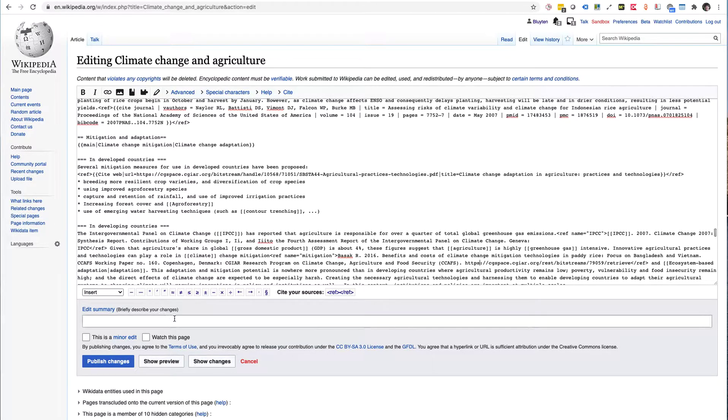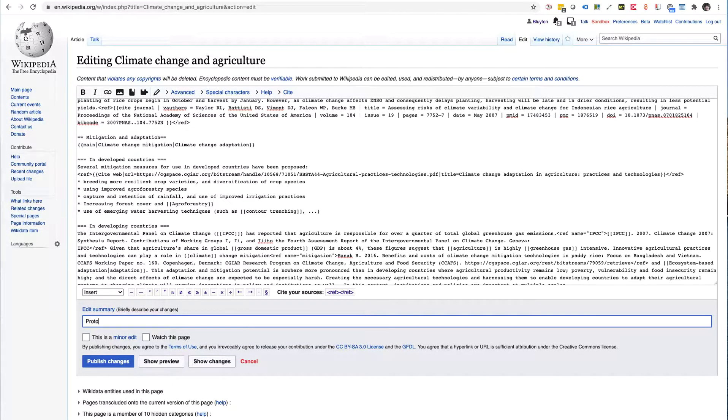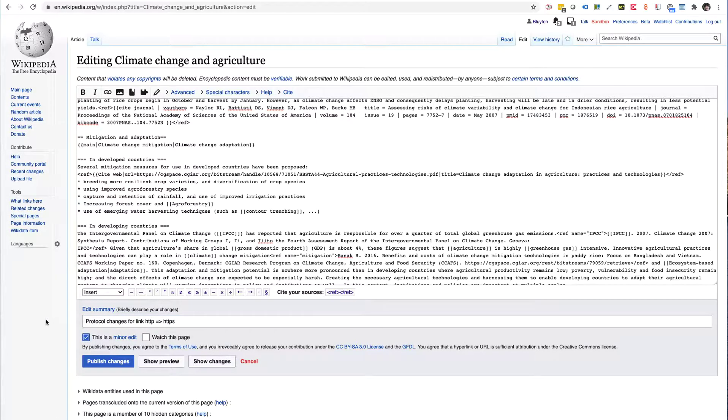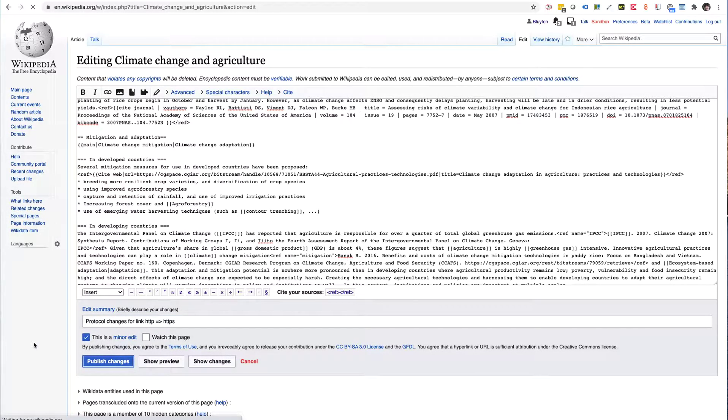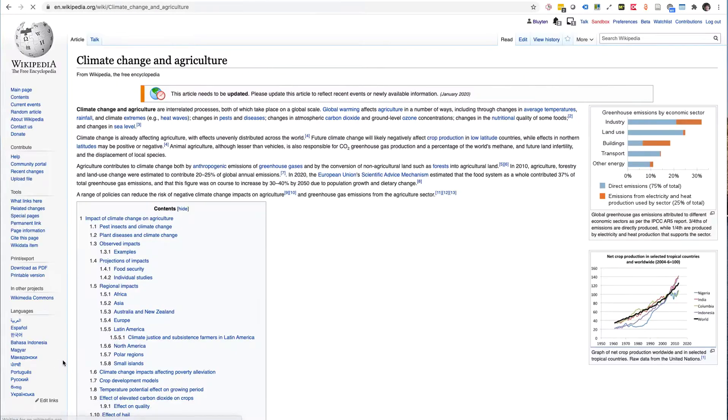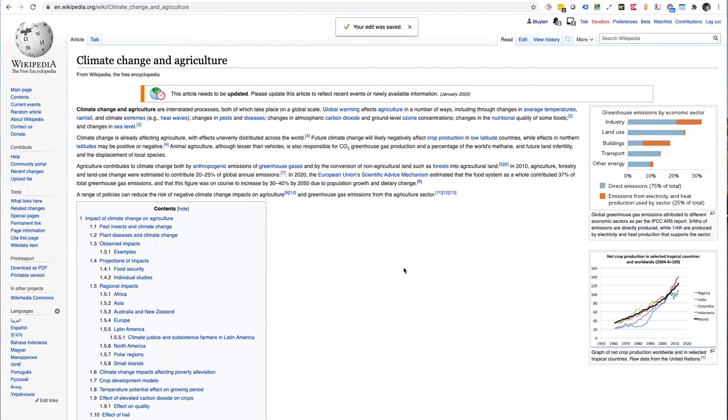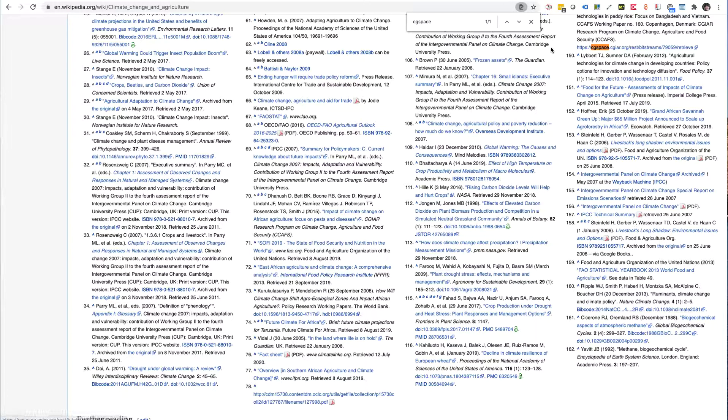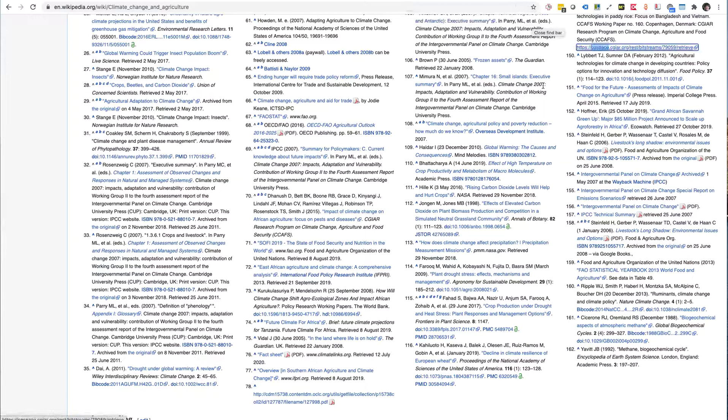So that HTTP link that I want to edit is here, and this is really a one-character edit. So I can just say 'protocol change for link HTTP to HTTPS.' And I tested these links before, so I do know that they work. And actually I can say this is a minor edit, and I can publish these changes. That's it.